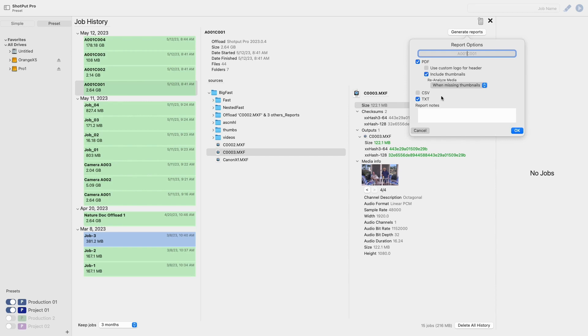For example if you forgot to include thumbnail images in your PDF report when you initially ran your job or perhaps you did choose to include them and some returned corrupted, you can select PDF report from this list and then choose include thumbnails.